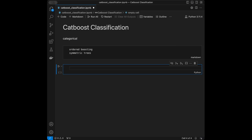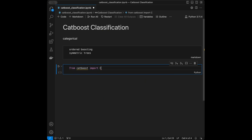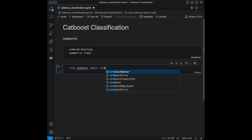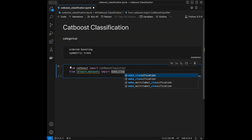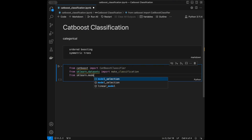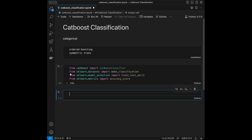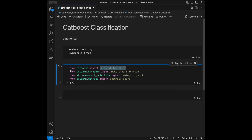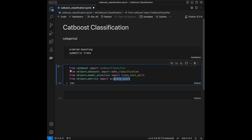Let's start coding. We will import from CatBoost: CatBoostClassifier. Next we will import from scikit-learn: make_classification from datasets, train_test_split from model_selection, and accuracy_score from metrics. We are going to use CatBoostClassifier for creating our model, make_classification for creating our dataset, train_test_split for splitting data, and accuracy_score for evaluating model performance.